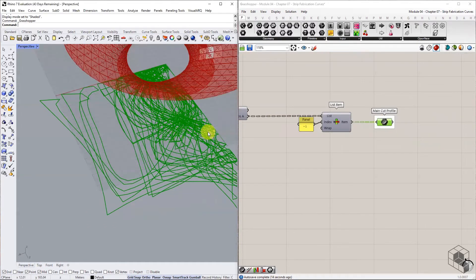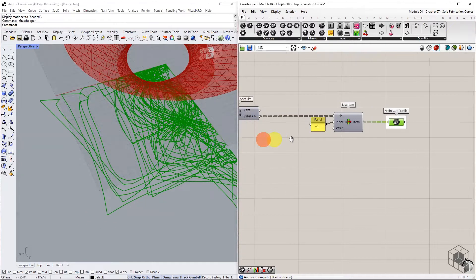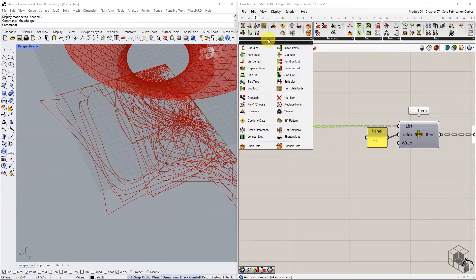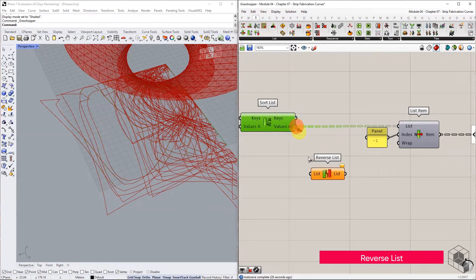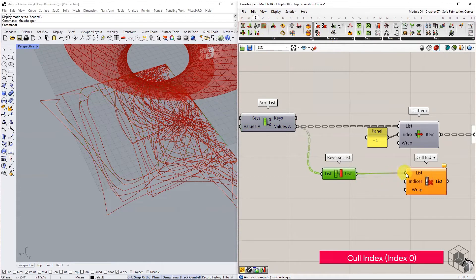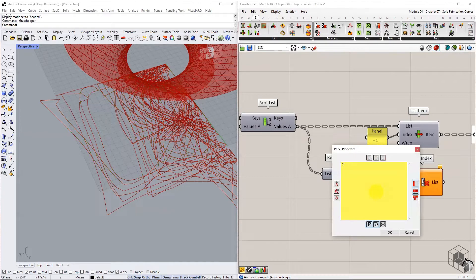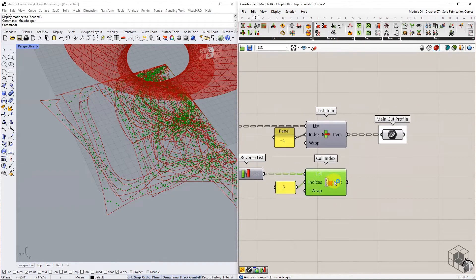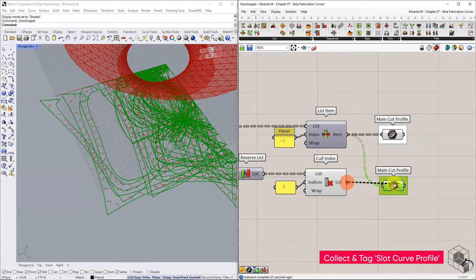From the sorted list of curves, cull the last index by reversing the list, connecting it to the Cull Index component, and setting the indices value to zero. This gives us all the slot curves. Connect this Cull Index output into a curve container component and tag it as slot curves.